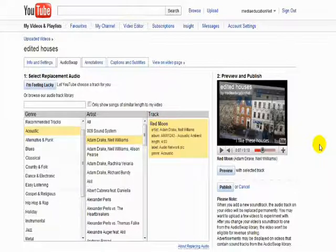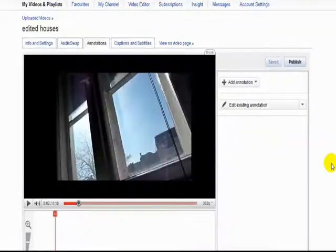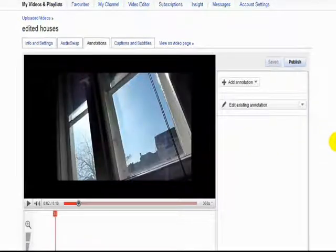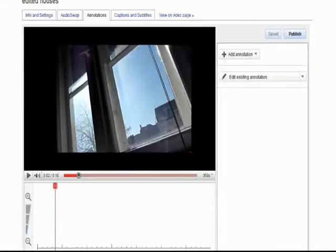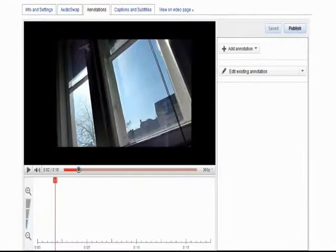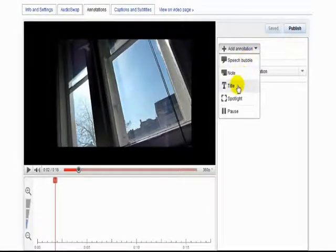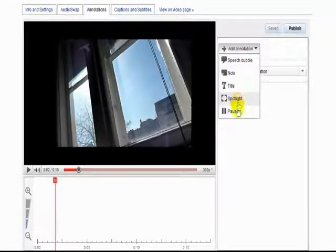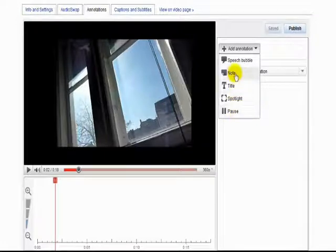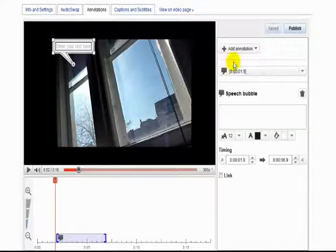Now annotations allow you to add text and effects to your videos. Now there's five different areas. Speech bubbles, notes, titles, spotlights and pause. So let's make a speech bubble.